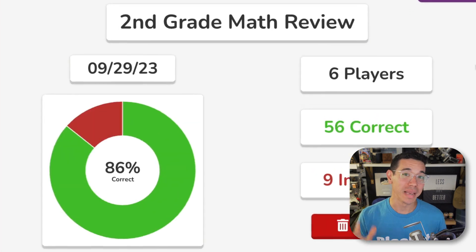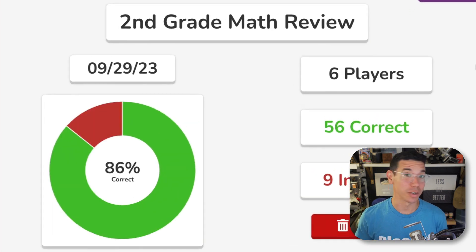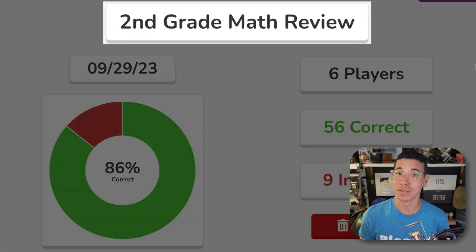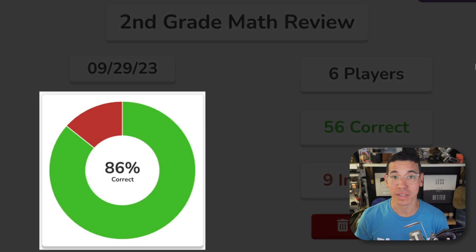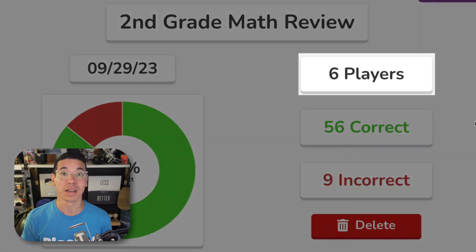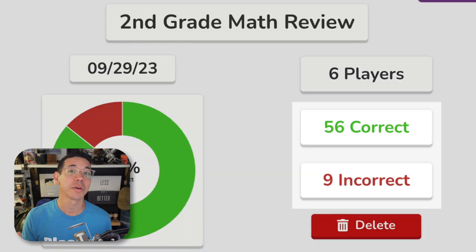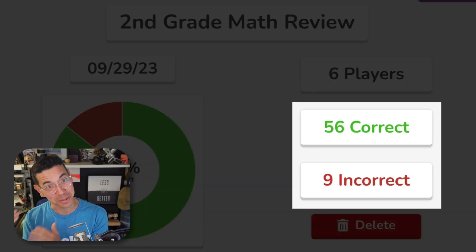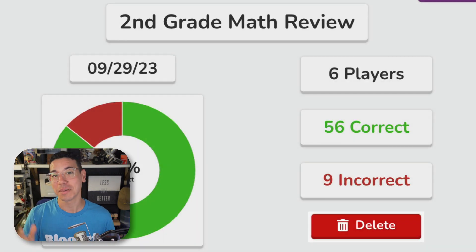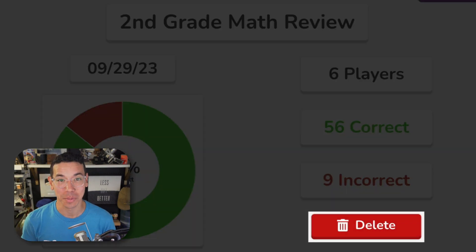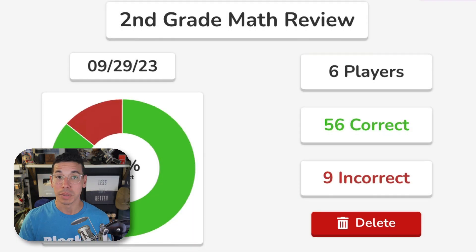All reports will contain basic information like the question set title, the date of the game, percent correct for the entire class, the number of players, and the number of questions answered correctly and incorrectly, as well as the option to delete your report.